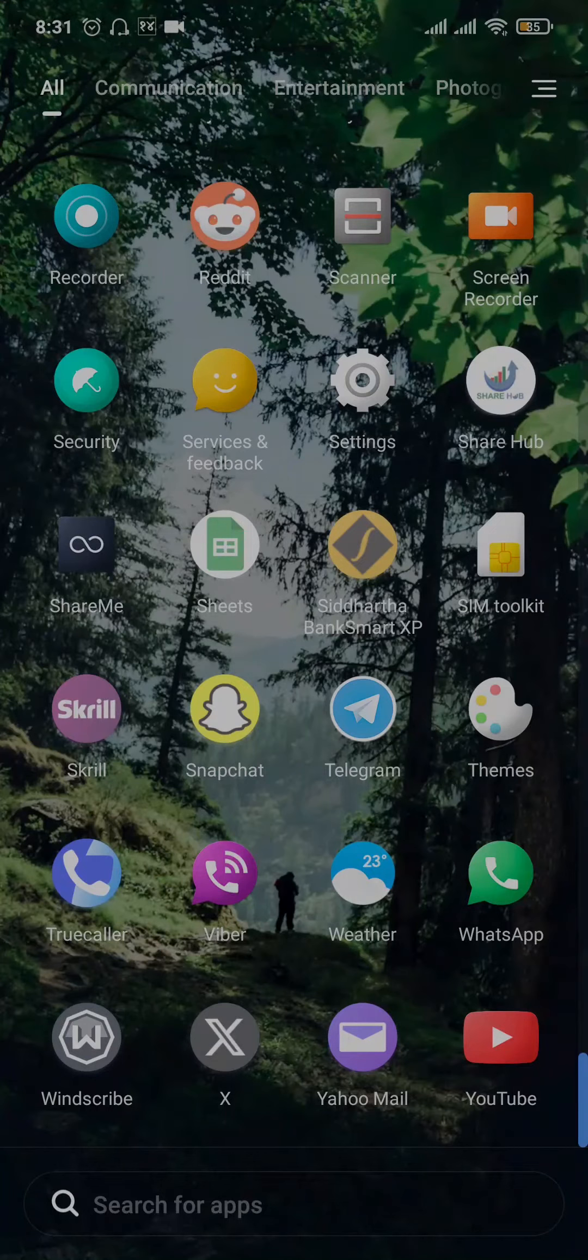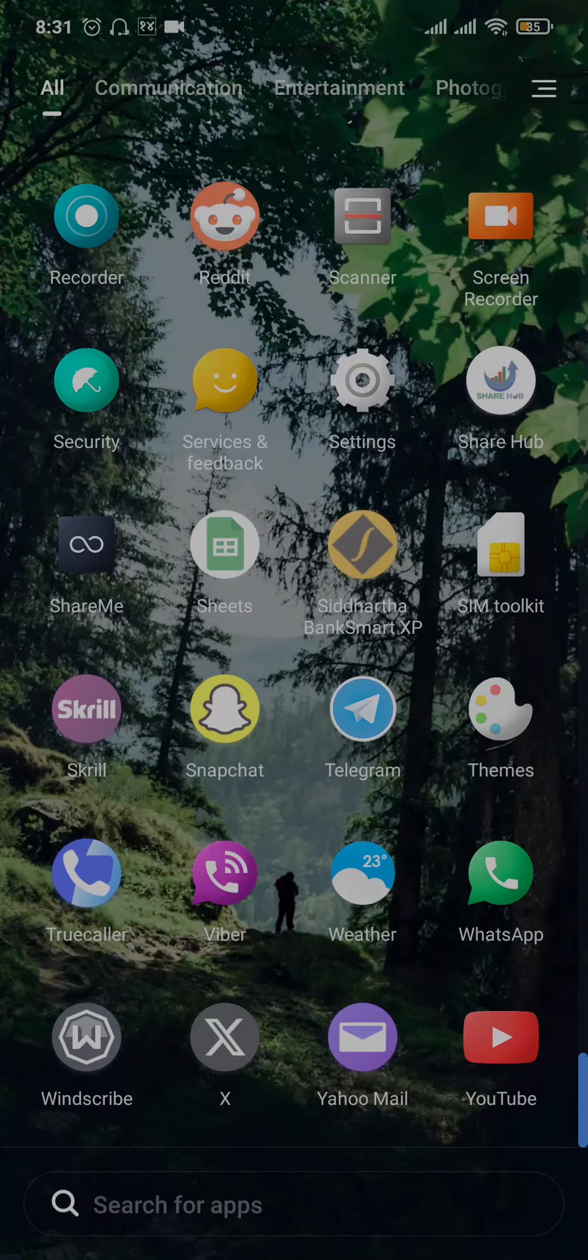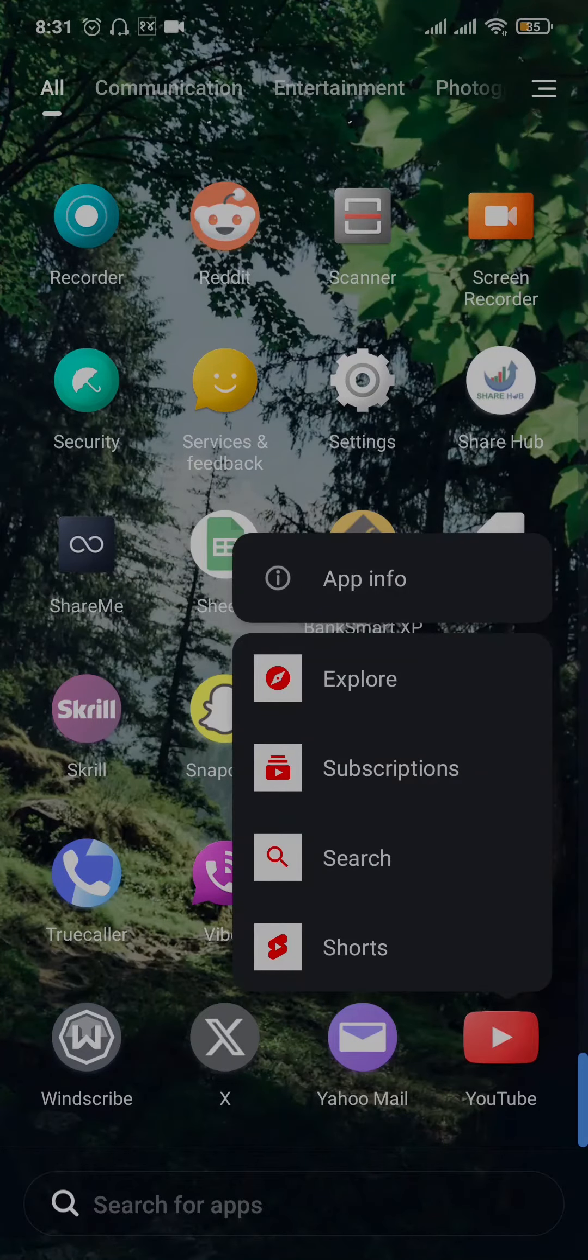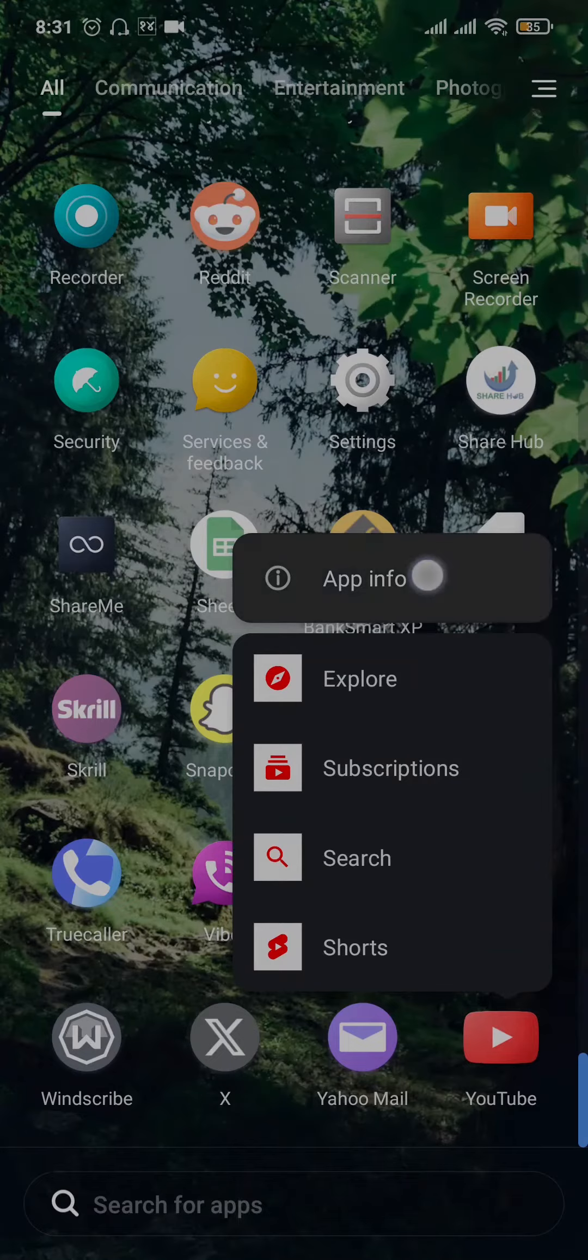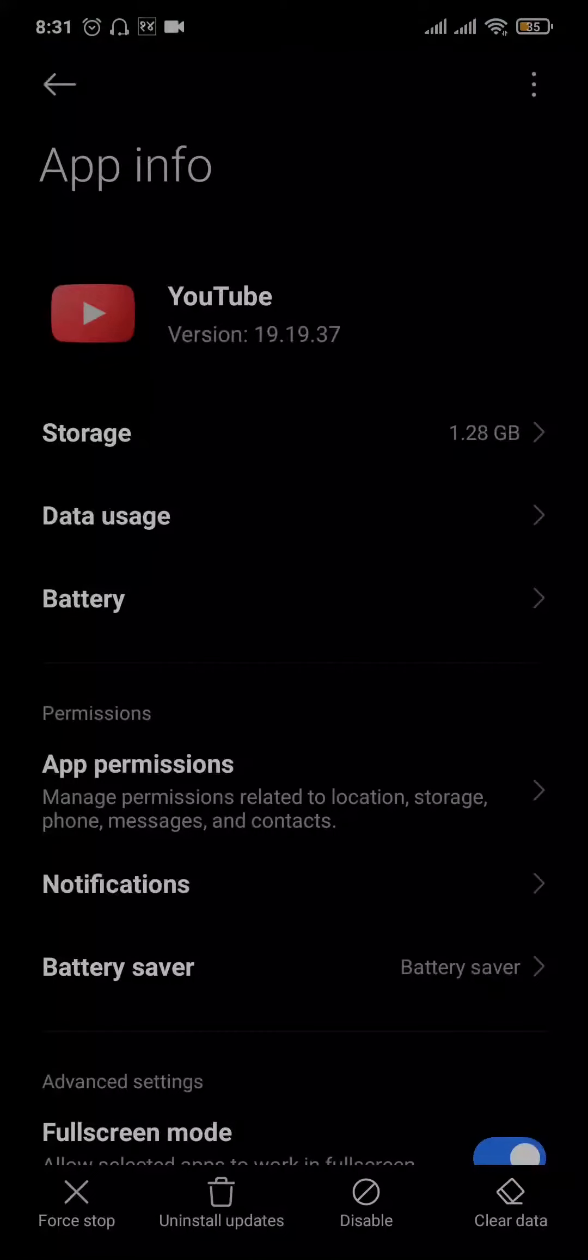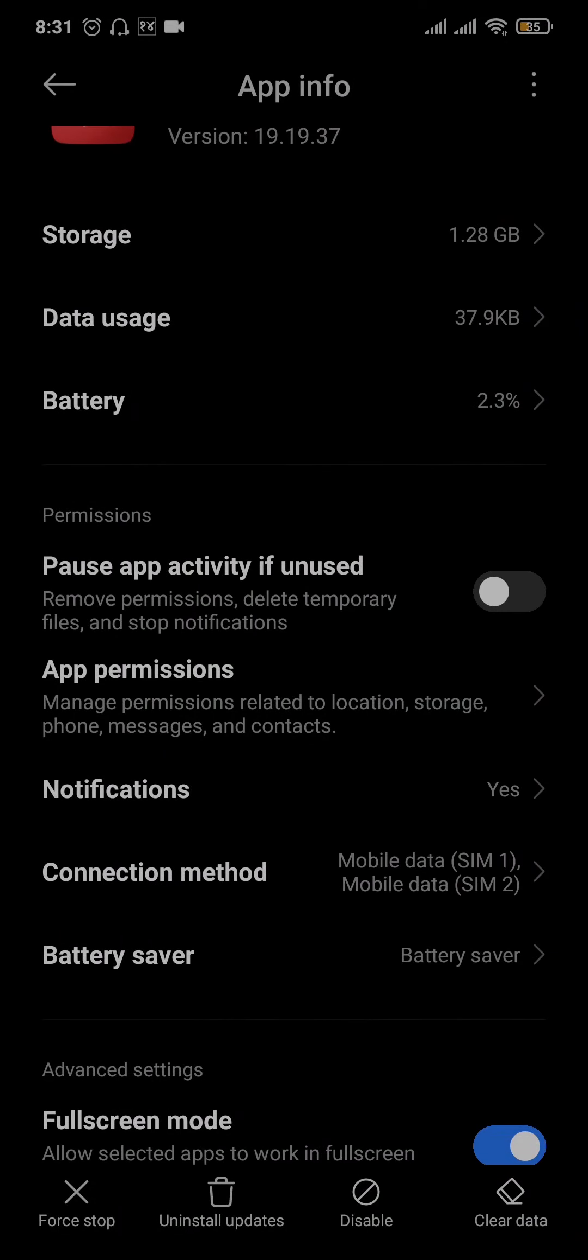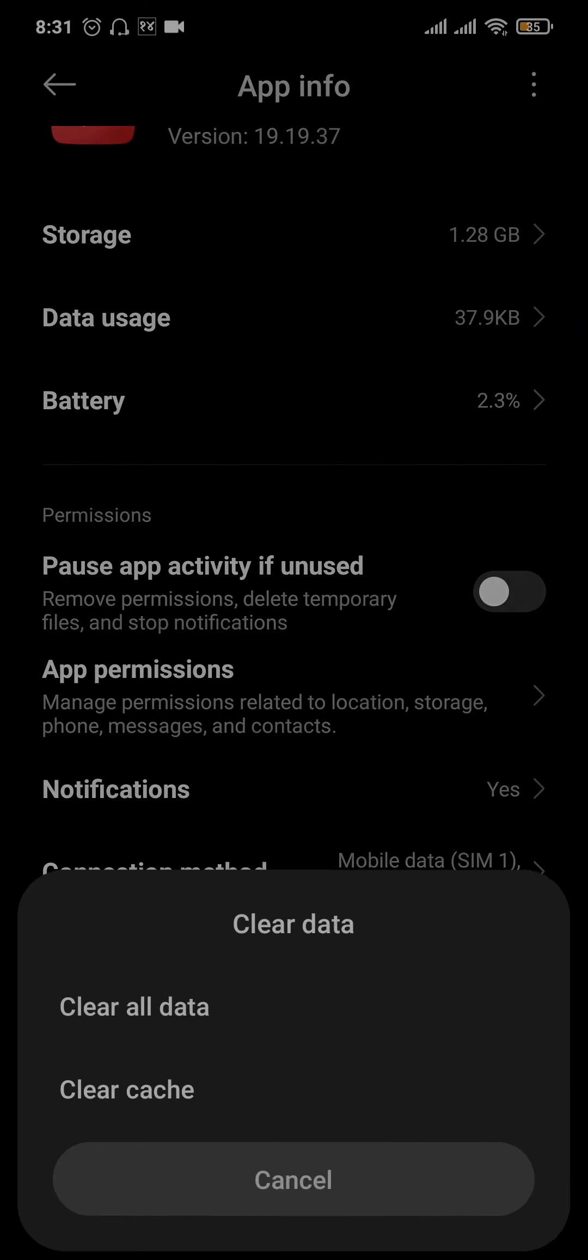the second thing that you can do is clear the data and cache of YouTube. Tap and hold the YouTube app and head over to app info. From this settings, tap on clear data and tap on clear all data.